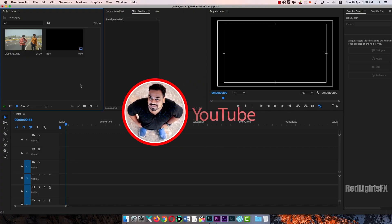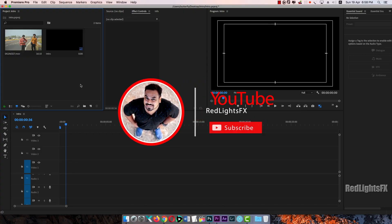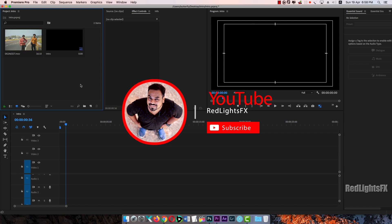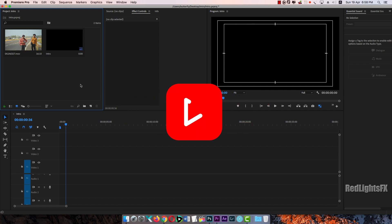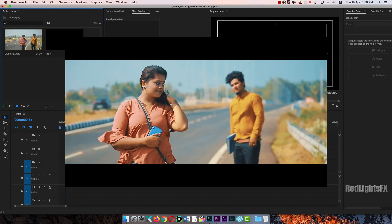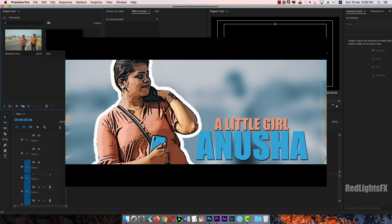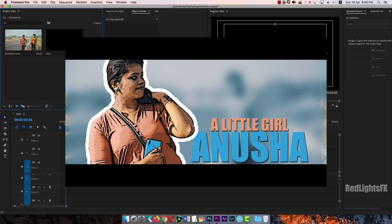Hi, welcome friends. It is Redlegs FX. We are going to talk about the hero's introduction. Okay, let's do this video.